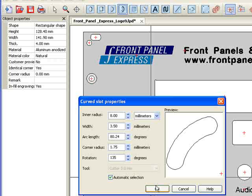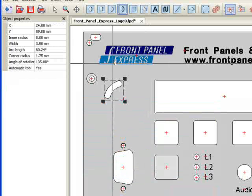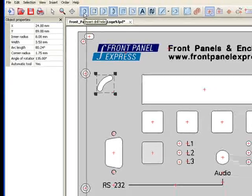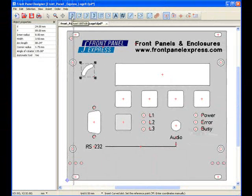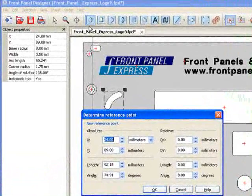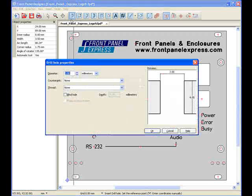I hit OK, and the curved slot appears on the panel where I positioned it. Next, I will quickly create a drill hole to the upper left of this curved slot in order to create the entire element in an efficient manner.